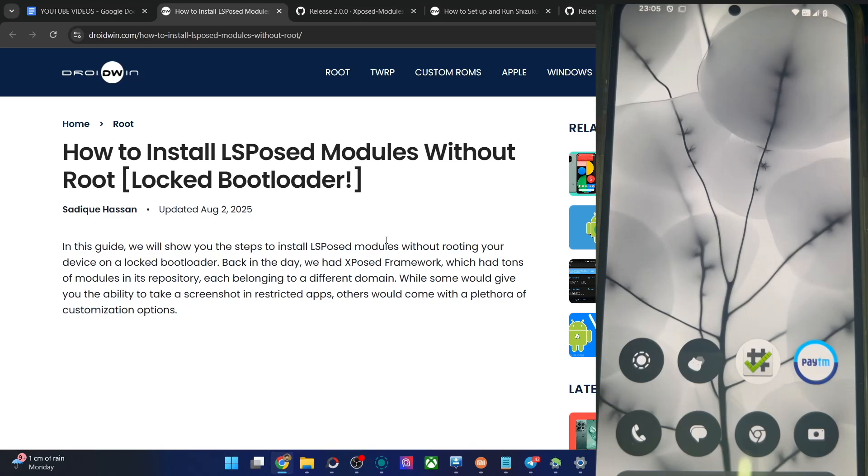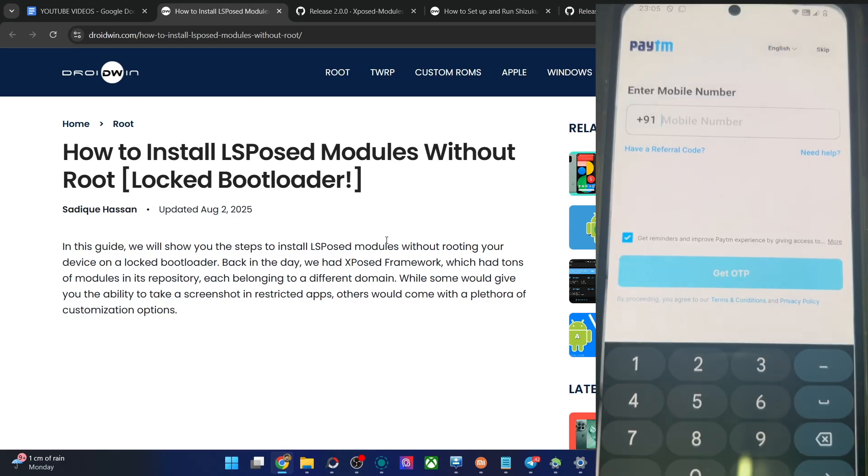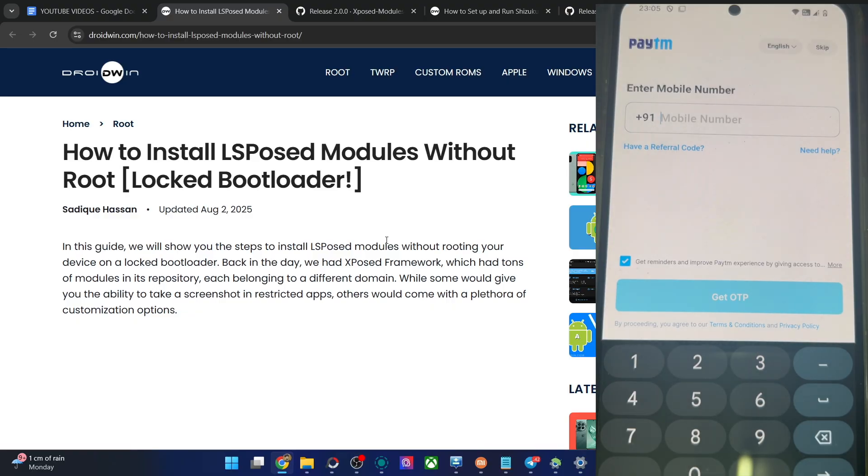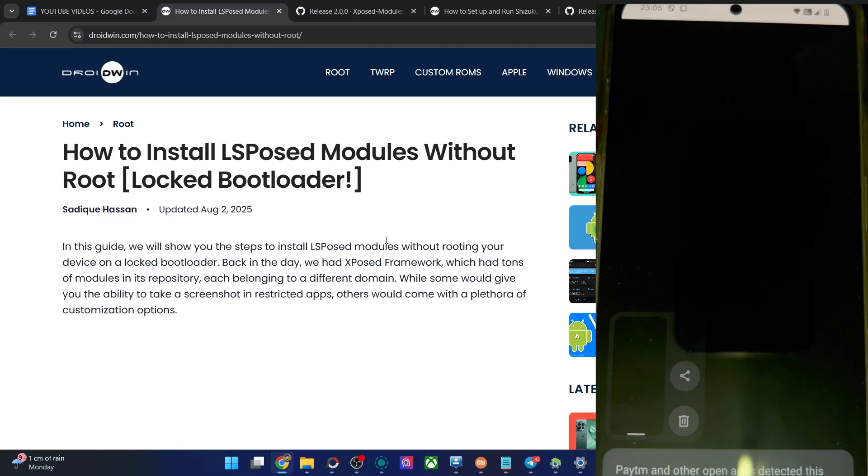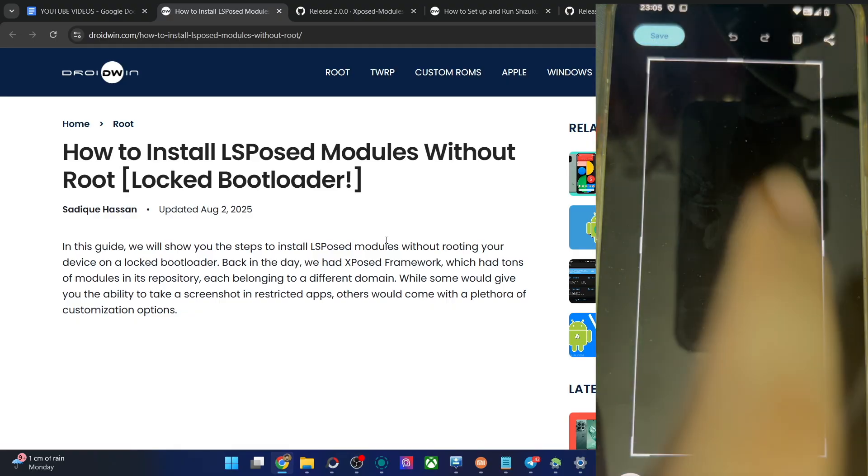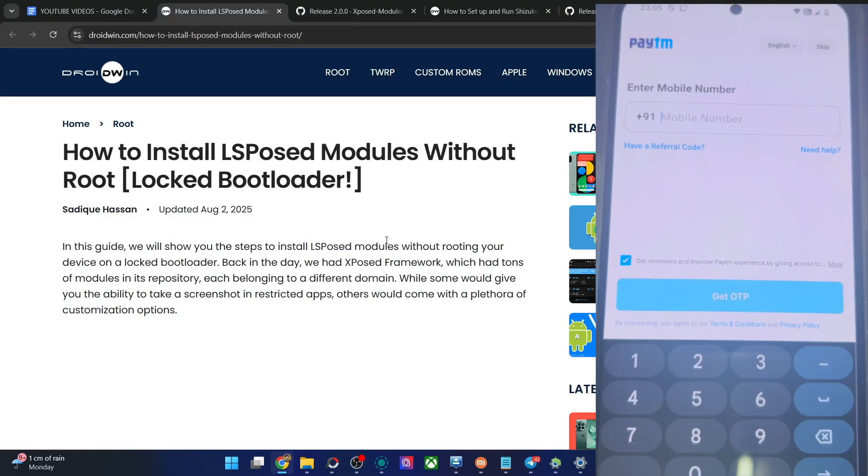Hi guys, this is Sadiq from rubbin.com. In this video, we'll show you how to take a screenshot in apps that don't allow it by default. Let me show you, for example, using a banking app known as Paytm. If I try to take a screenshot here, you'll see it's just a blank screenshot. I cannot view it or do anything with this.